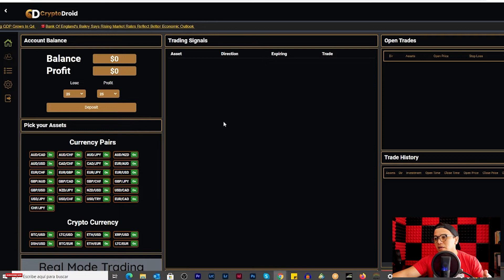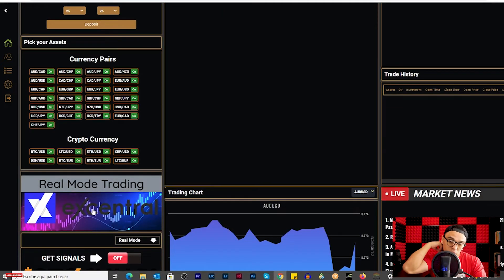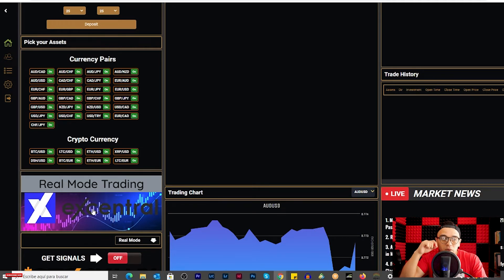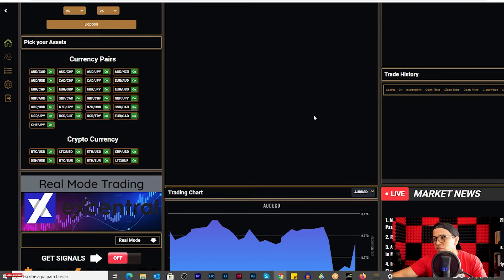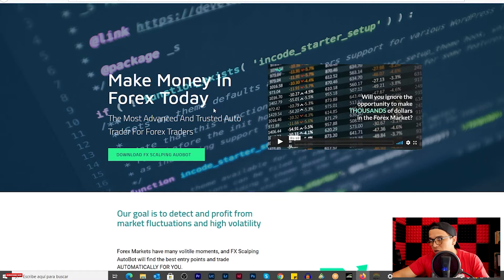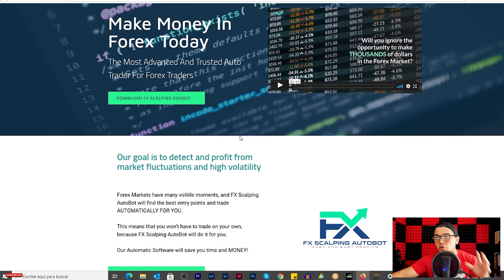They're going to ask for my ID, passport, bank account — all the things all brokers always request. The assigned broker is Eccentric, which is good because it's a regulated broker. We need to find a regulated broker — if you don't have a regulated broker, stay away. Now let's look at another expert advisor I received: FX Scalping Autobot. An expert advisor is just a robot that helps you trade fully automated.